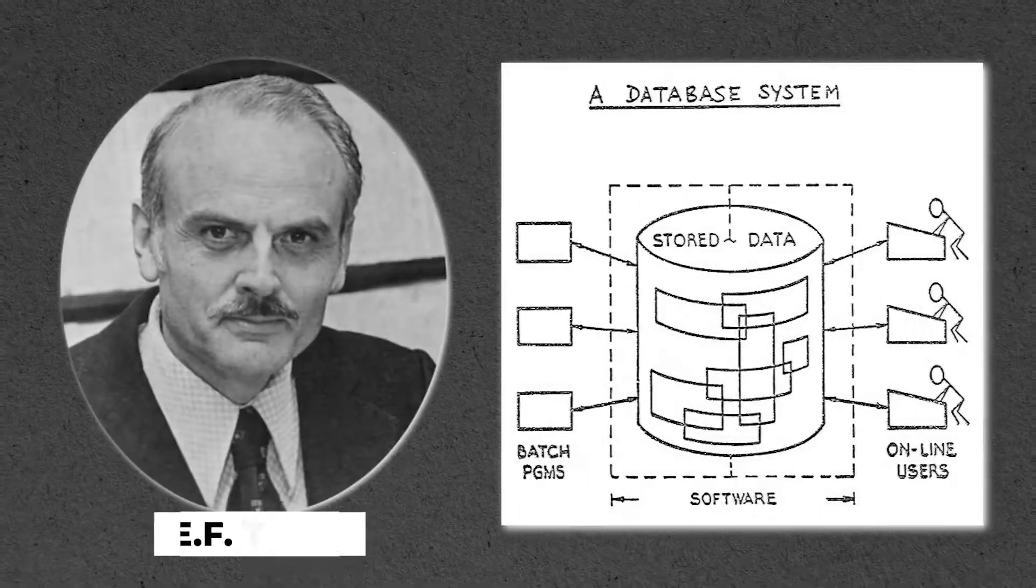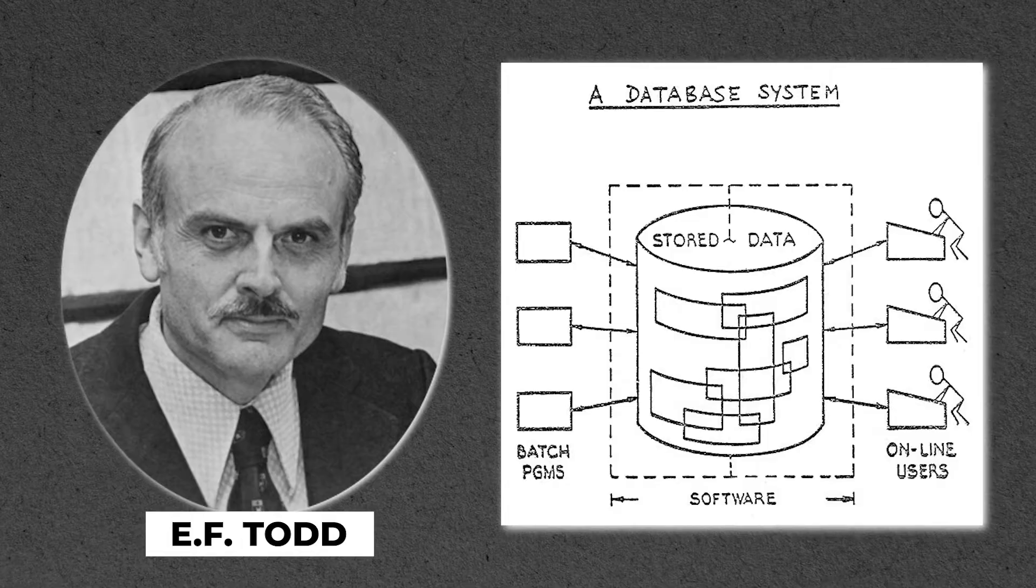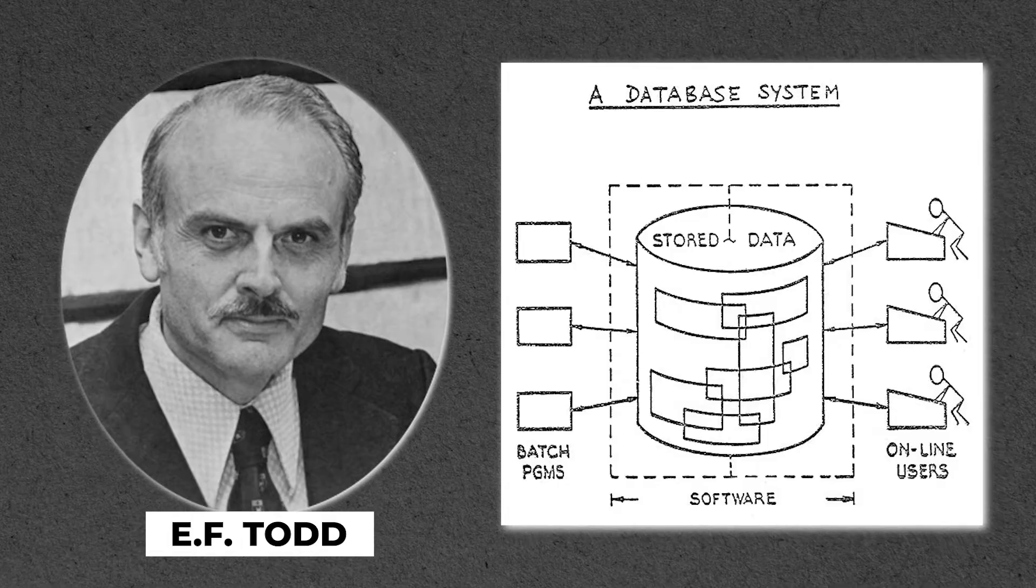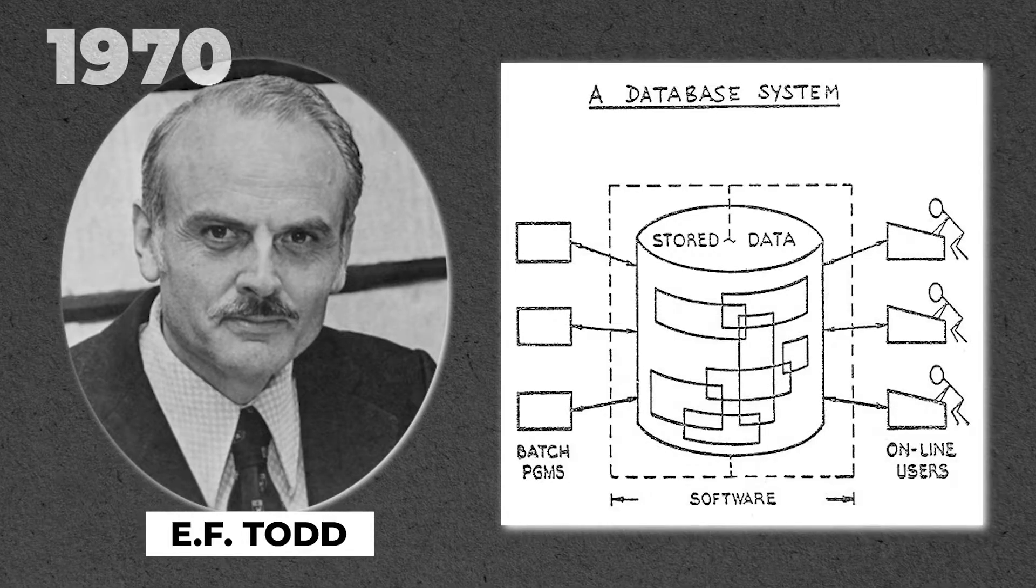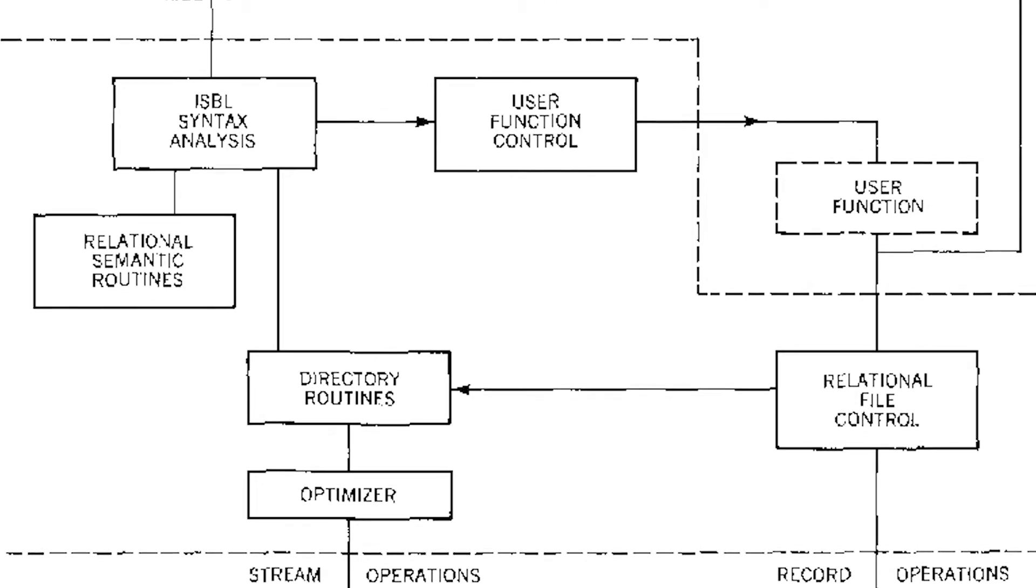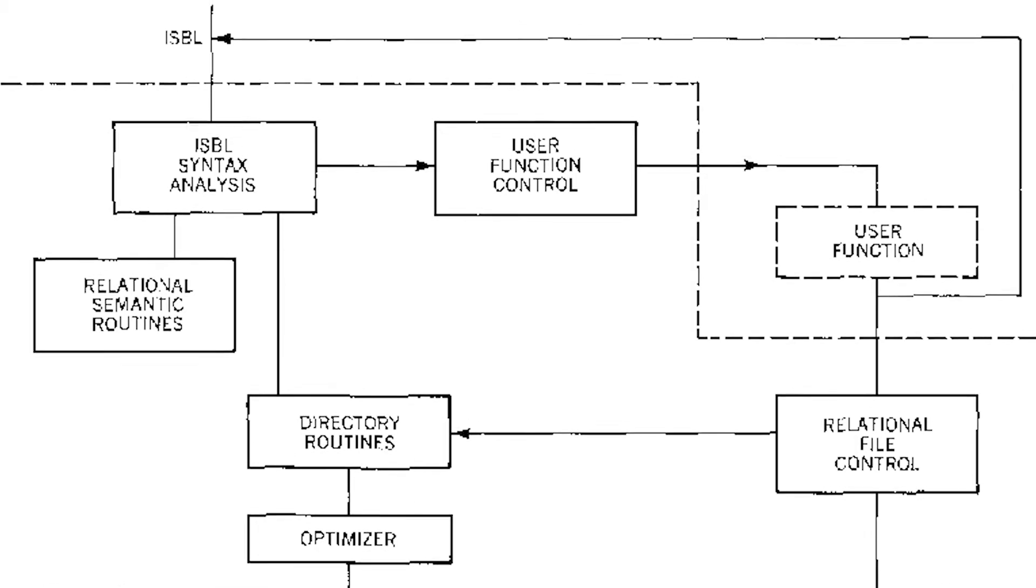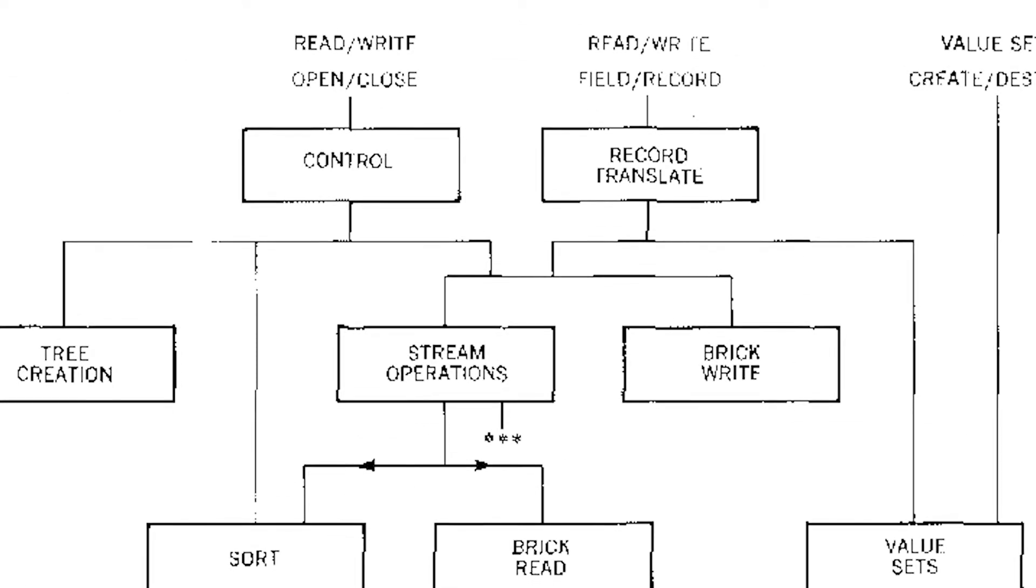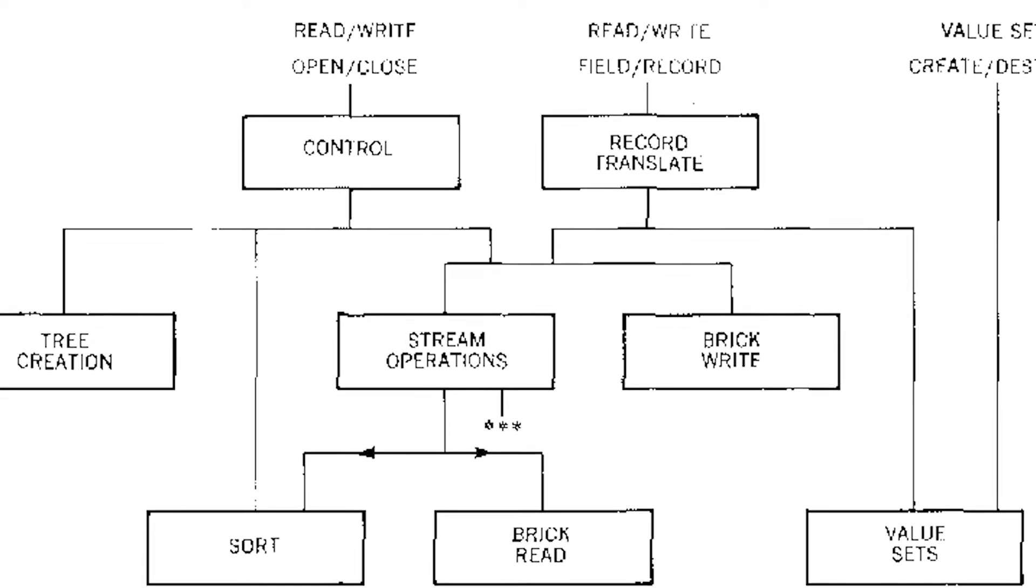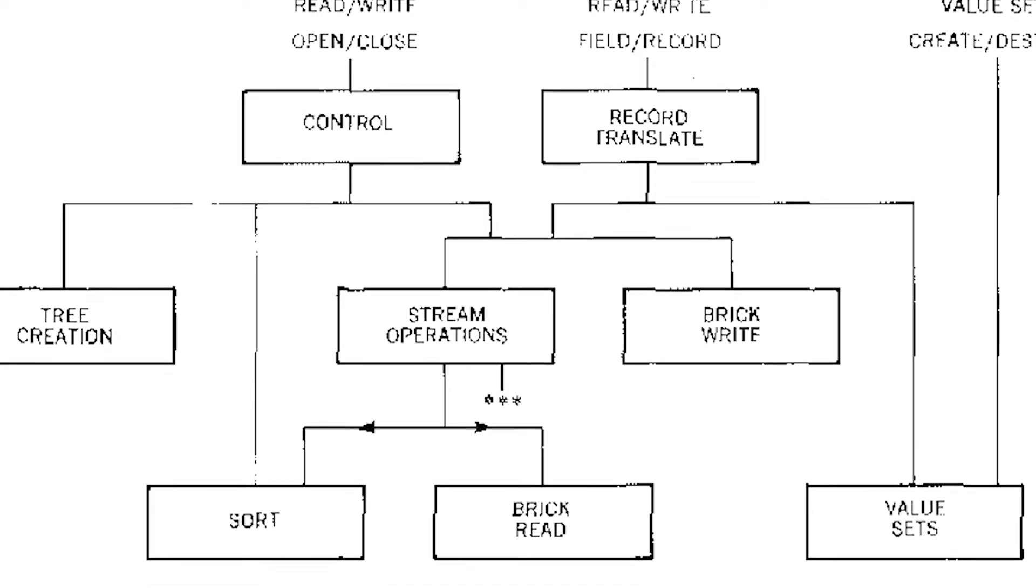Relational databases were a relatively new concept when Ellison formed Oracle in 1977. E.F. Codd, a computer programmer for IBM, wrote about relational models in 1970. The database stored information in a chart with rows and columns. A simple query could browse the chart to locate the desired content.